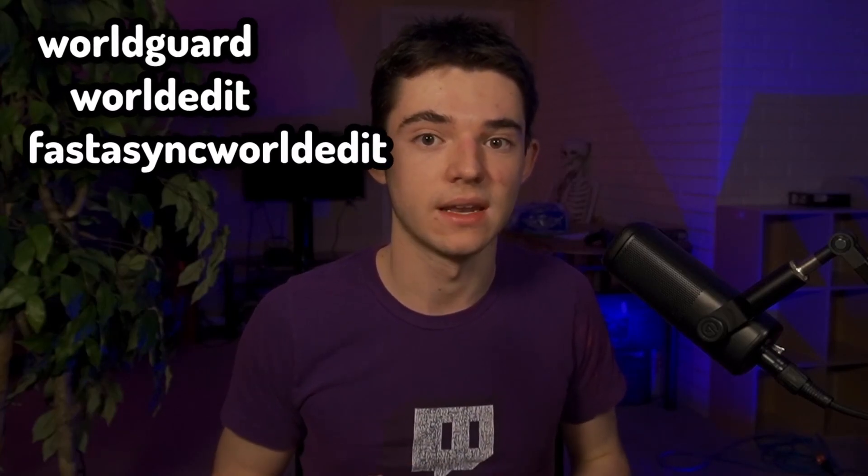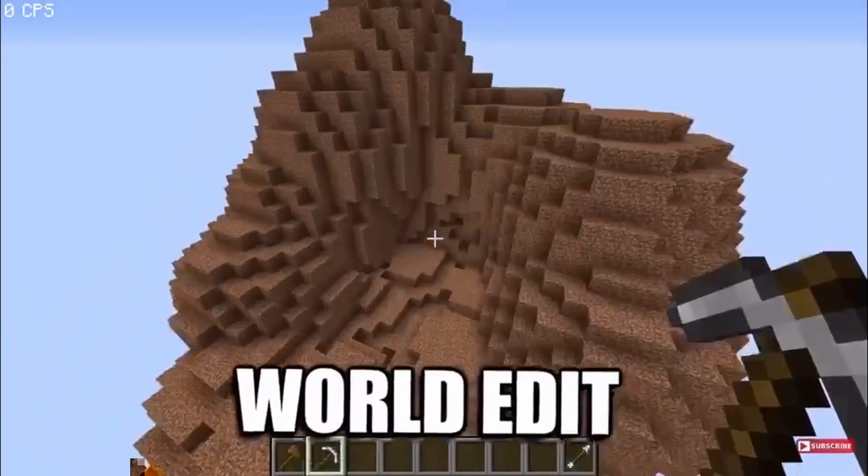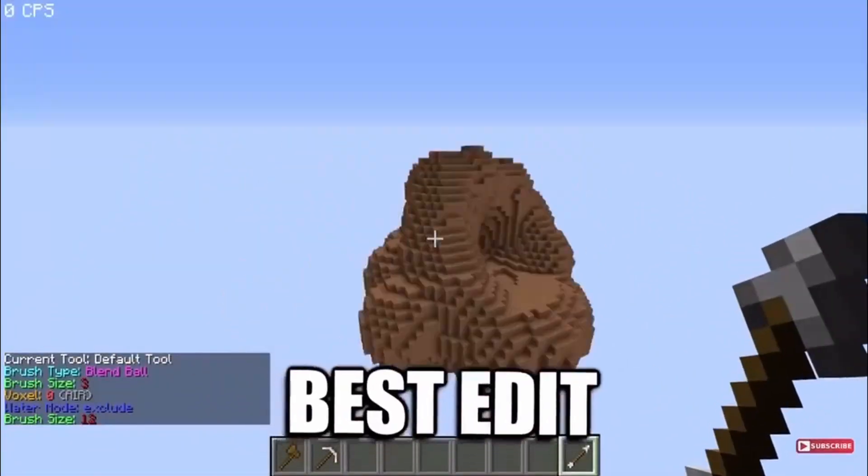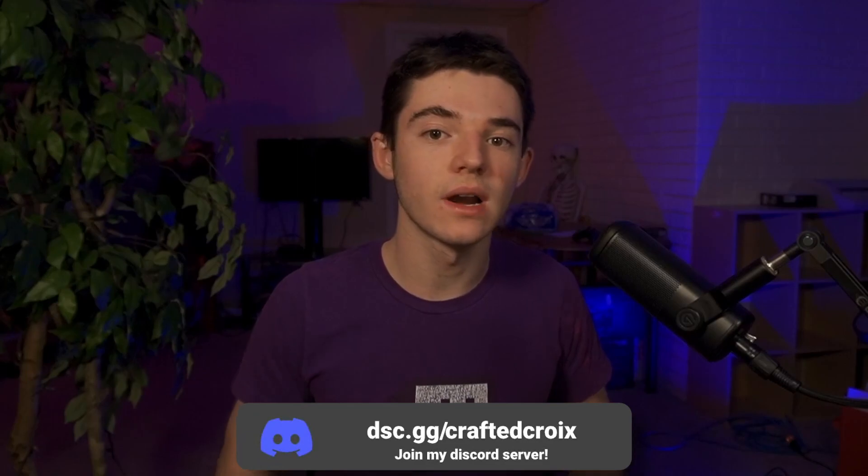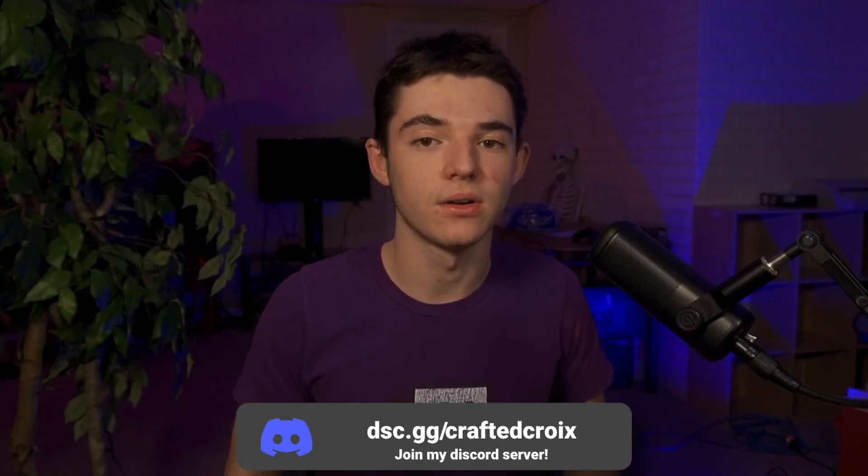Yeah, WorldEdit, it's the best edit. And if you encounter any issues at all, then don't hesitate to pop into my Discord and I'll try to help you out.